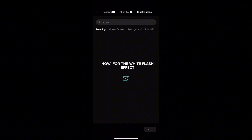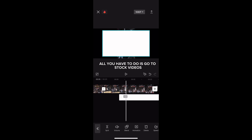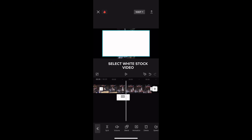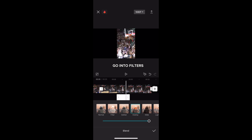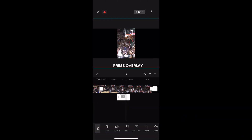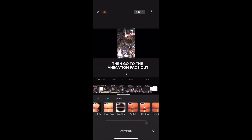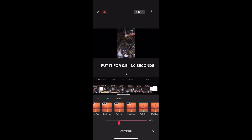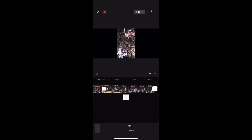Now for the white flash effect. All you have to do is go to stock videos, select white stock video. Go into filters, press overlay. Then go to the animation fade out. Put it for 0.5 to 1.0 seconds.